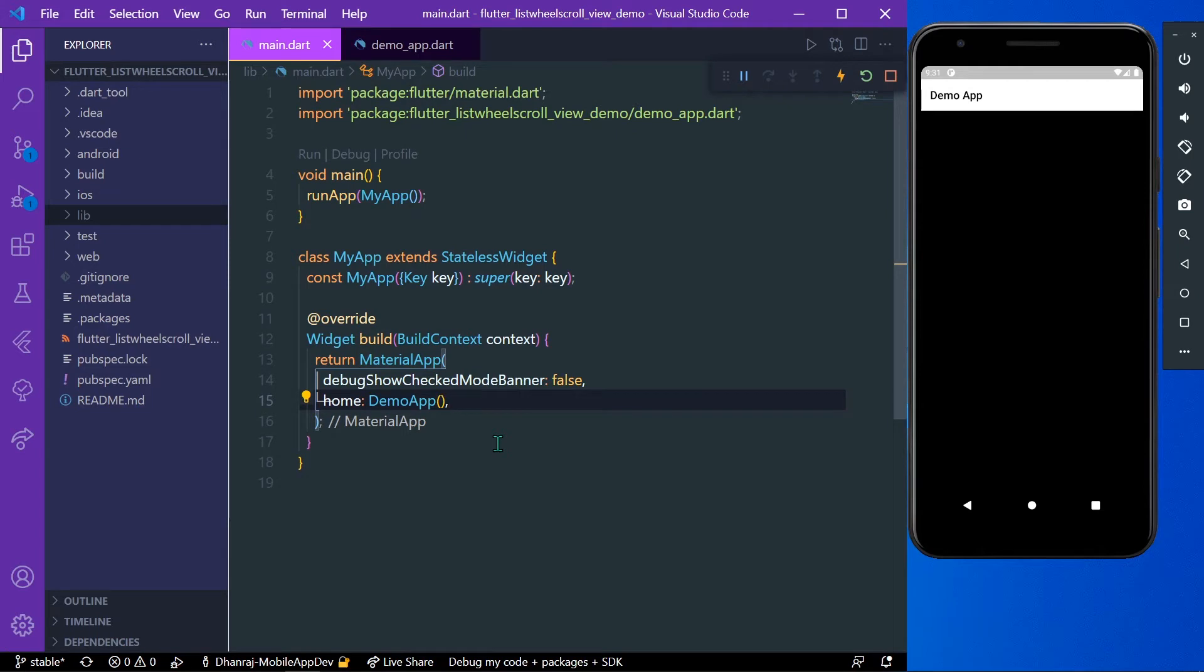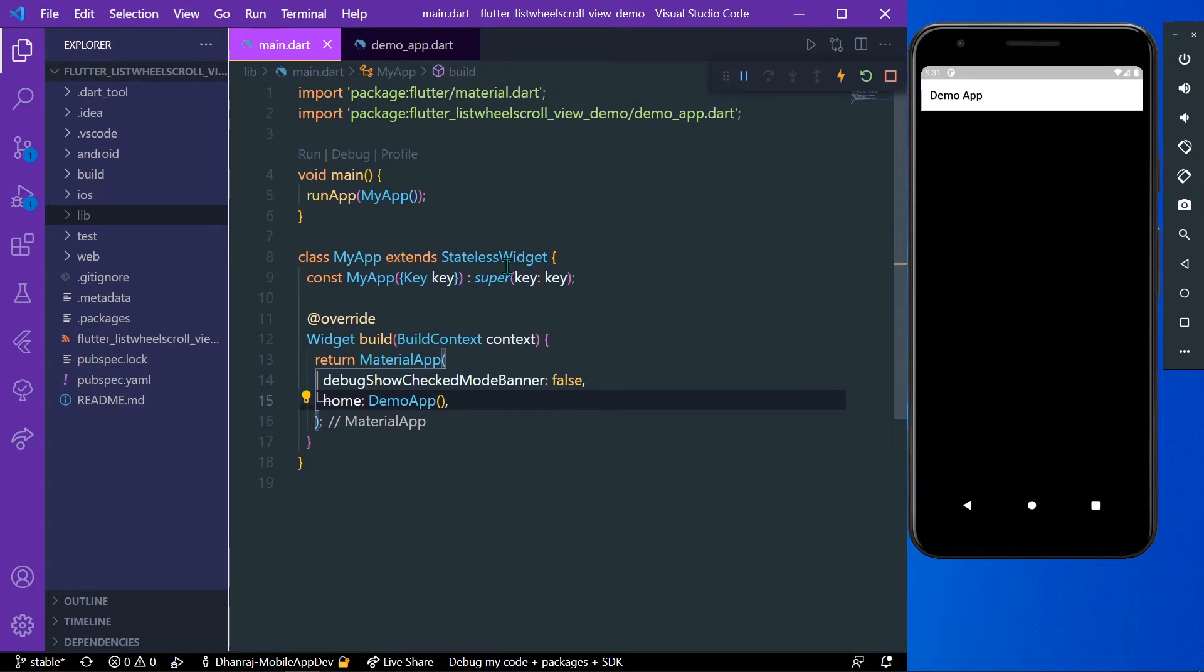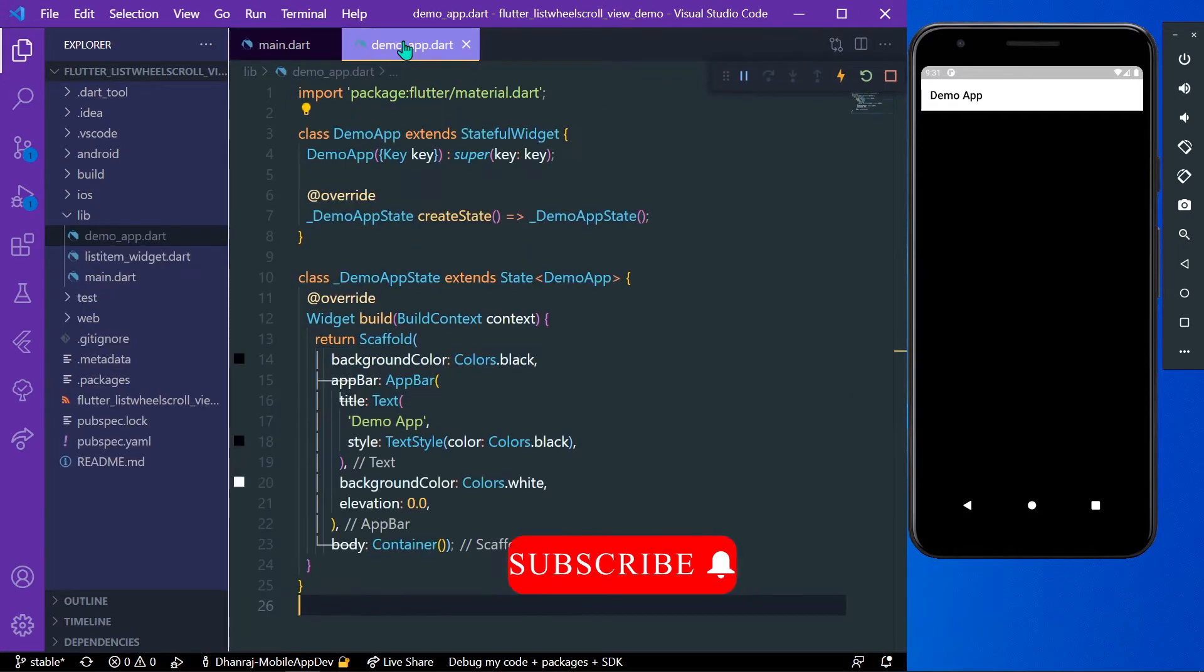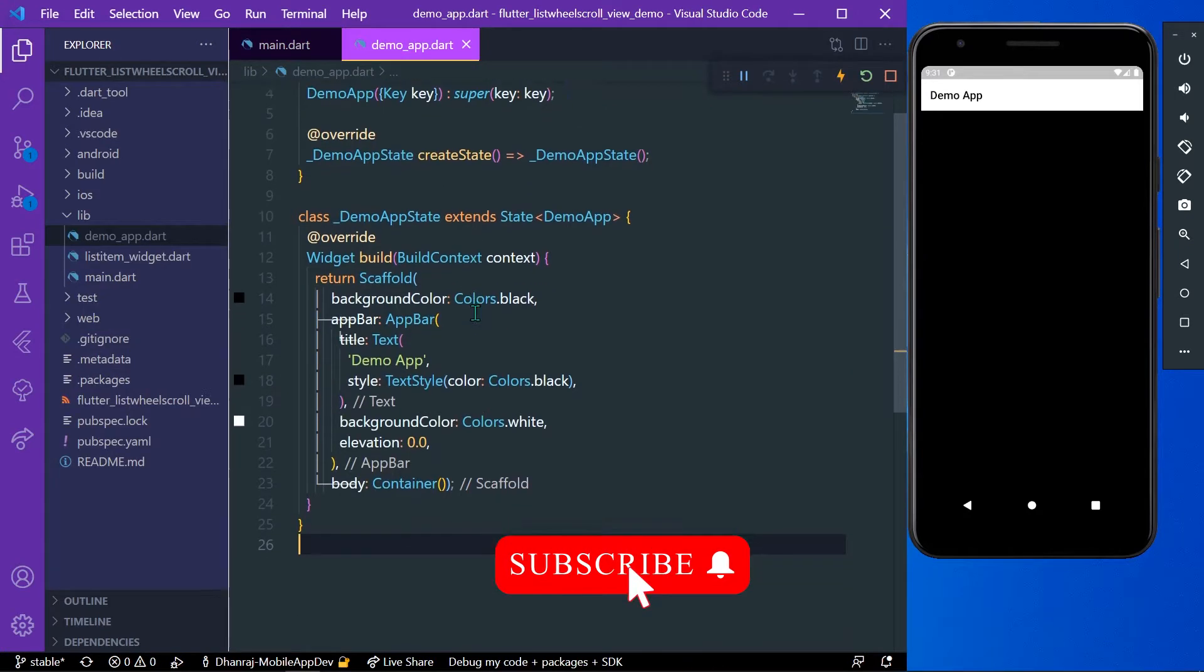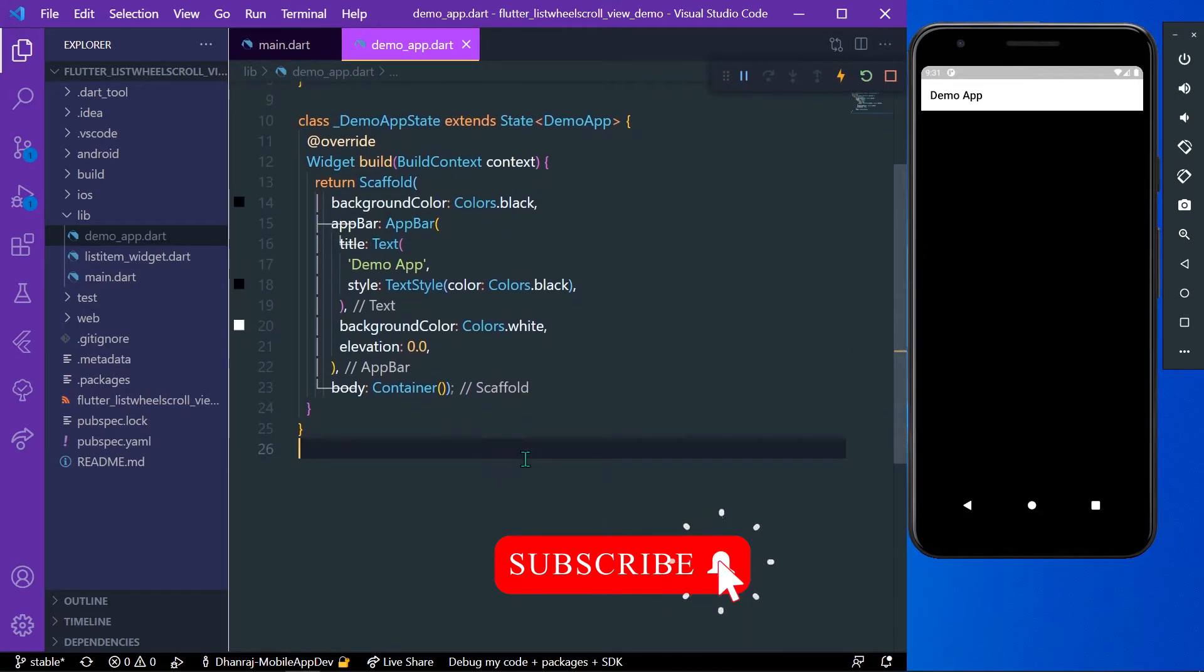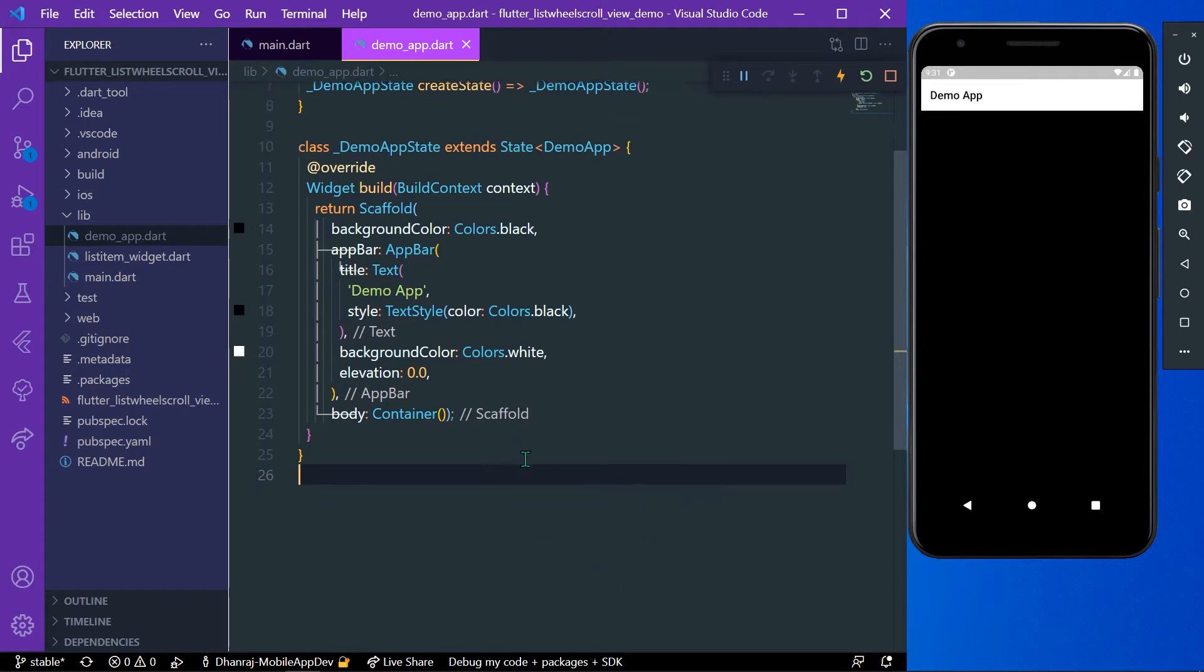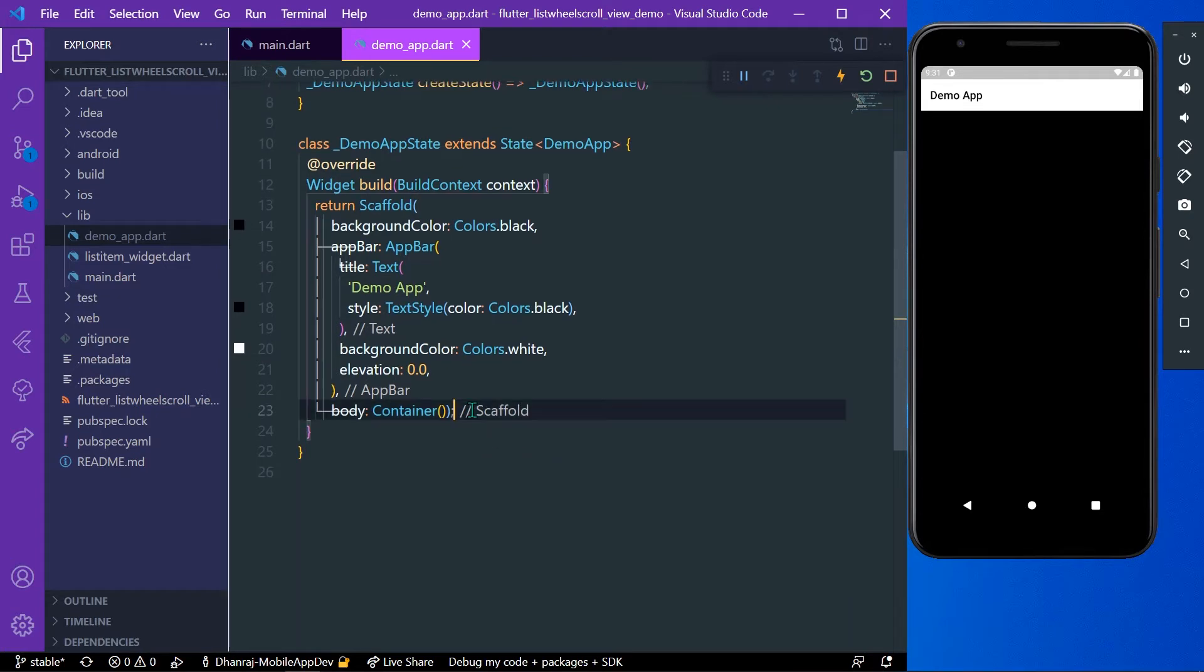Hello guys, welcome back to my channel. Today we are going to see ListWheelScrollView in Flutter. It is a widget that is used to build list view with 3D effect, so let's start.